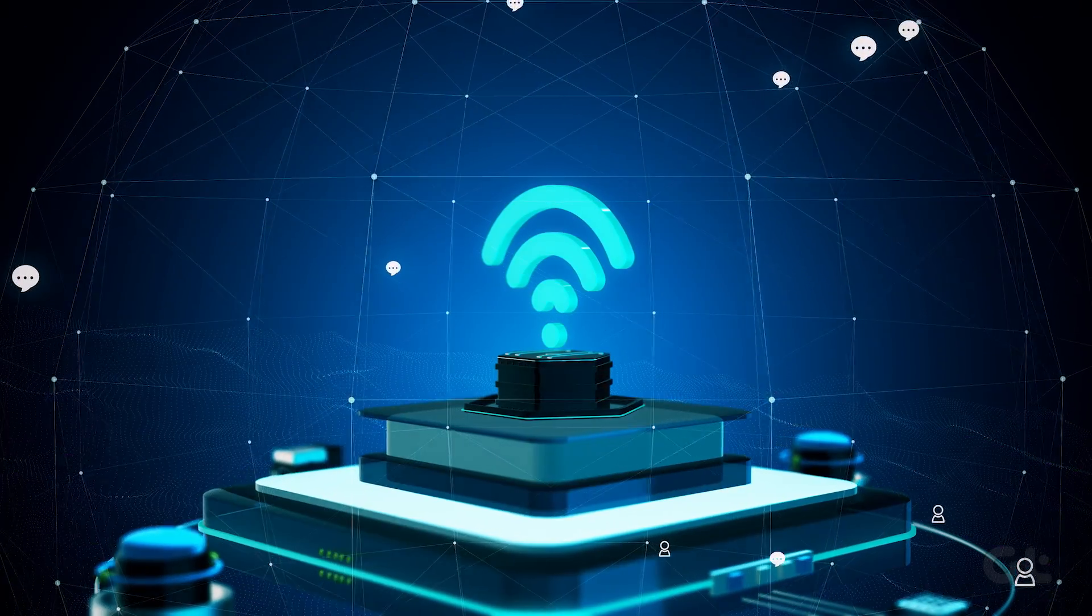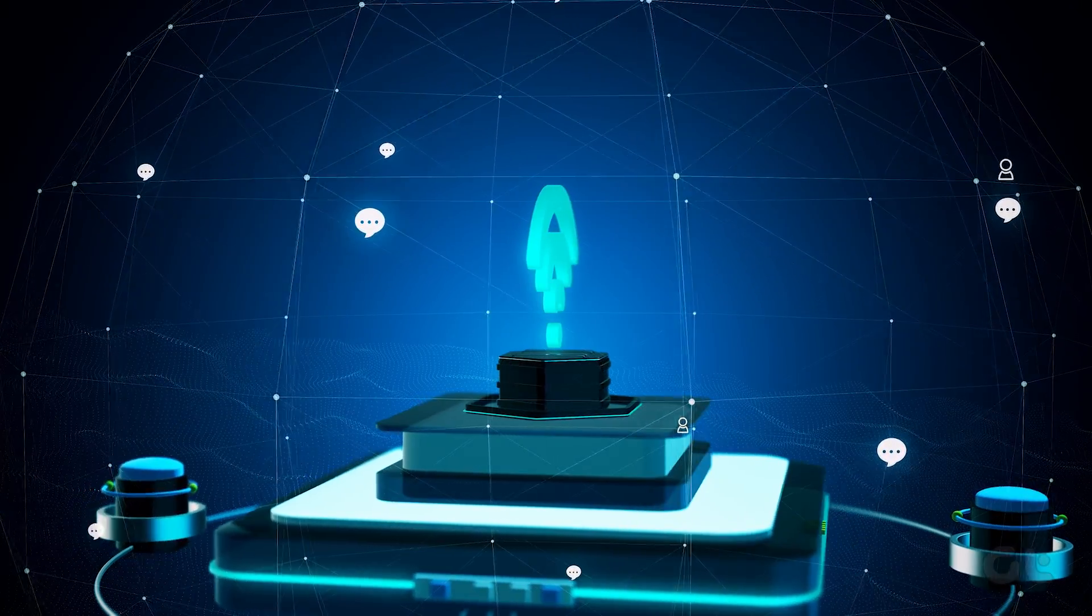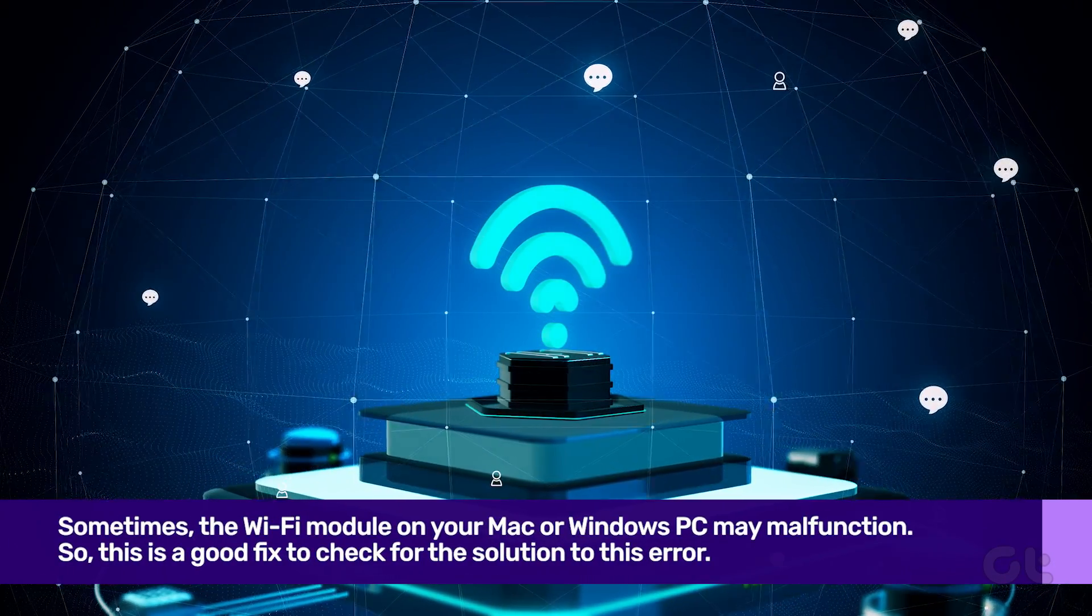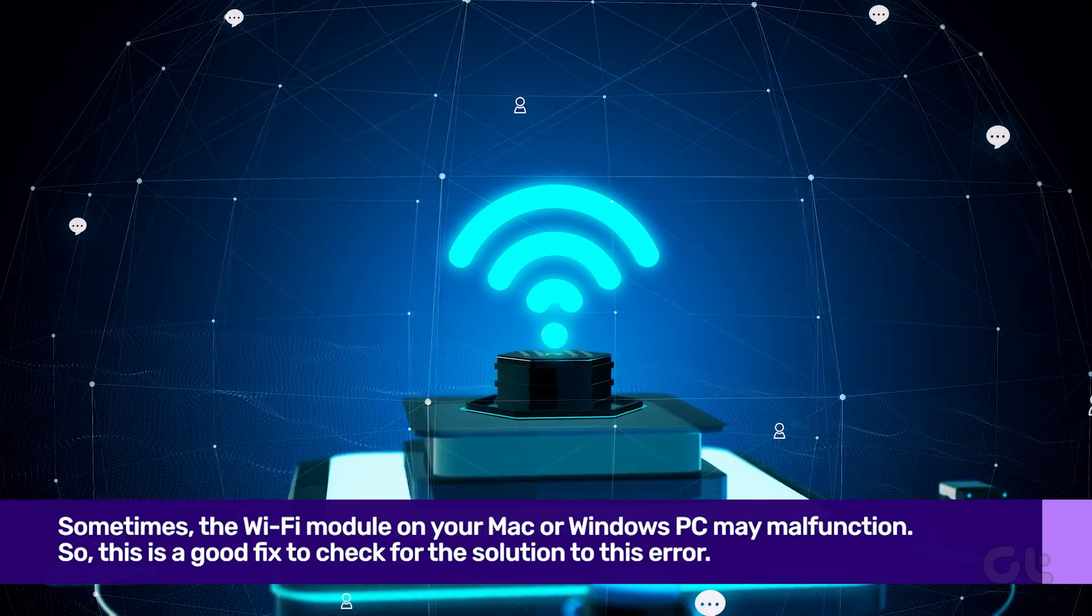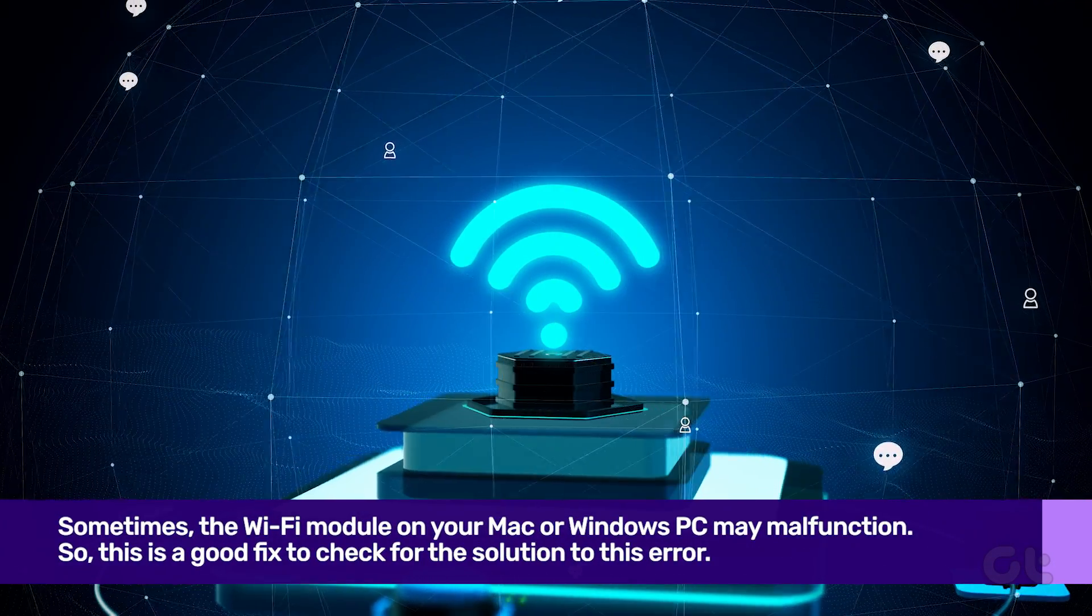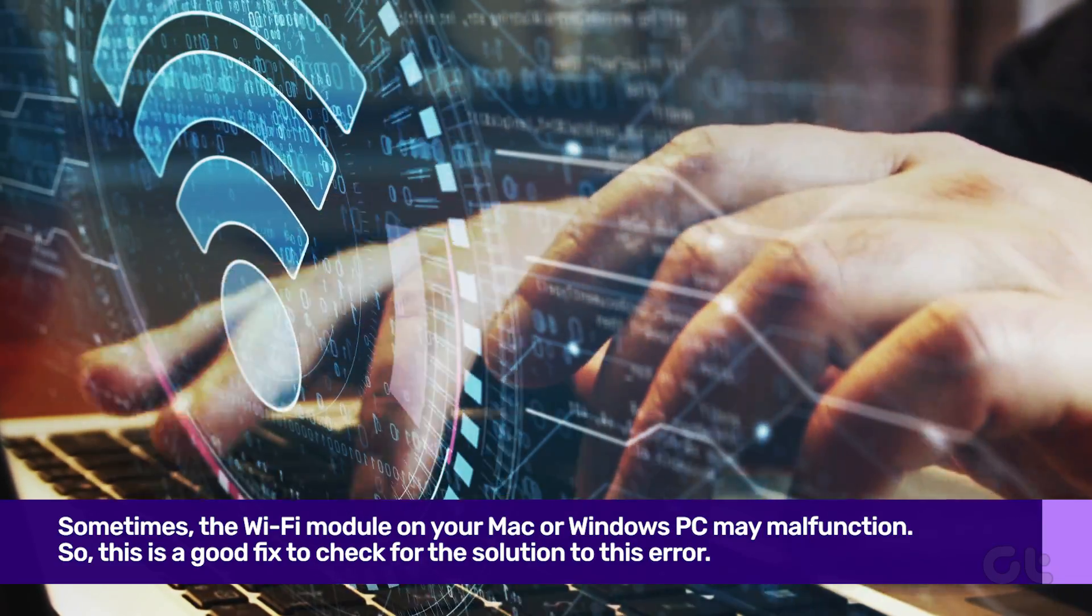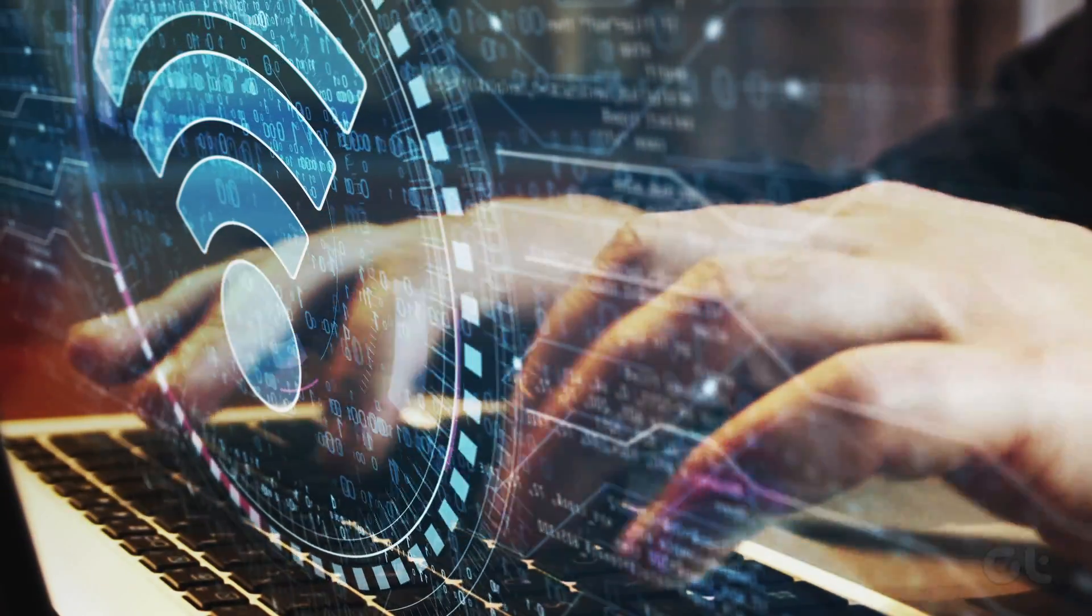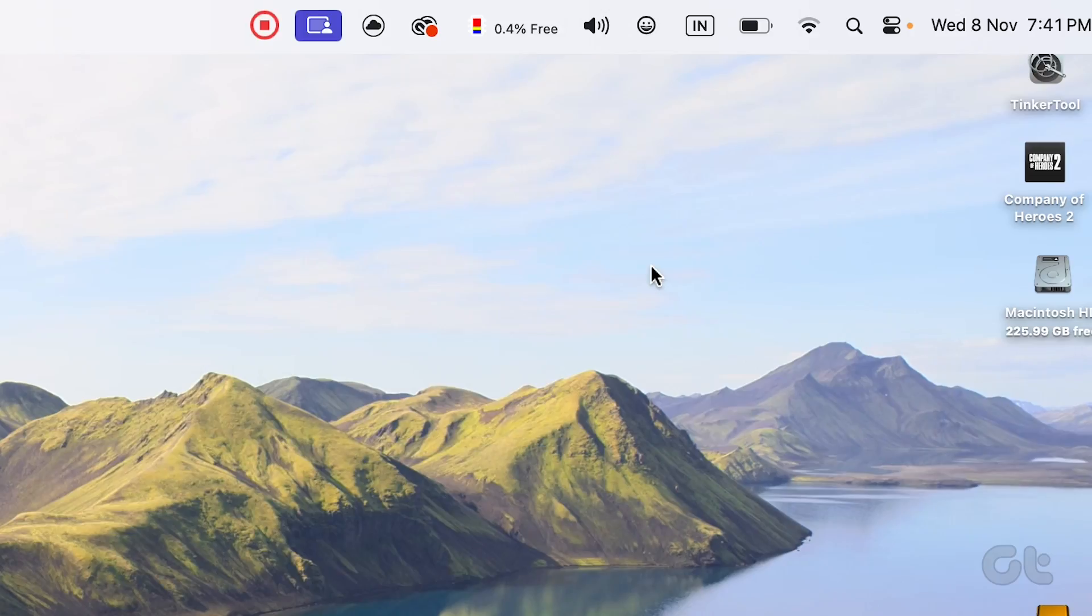The first and most basic solution that works surprisingly well is to disable and re-enable the Wi-Fi module on your device. Sometimes the Wi-Fi module on your Mac or Windows PC may malfunction. To do that, on your Mac computer, tap on the Wi-Fi icon in the taskbar and turn the toggle off next to Wi-Fi.